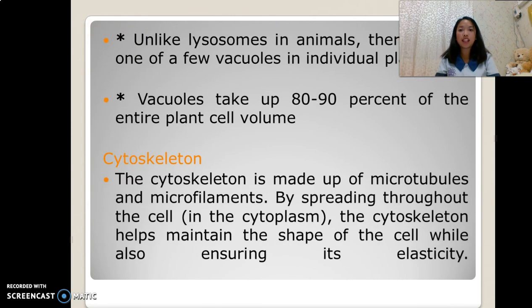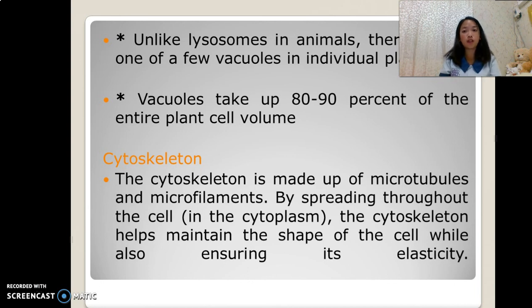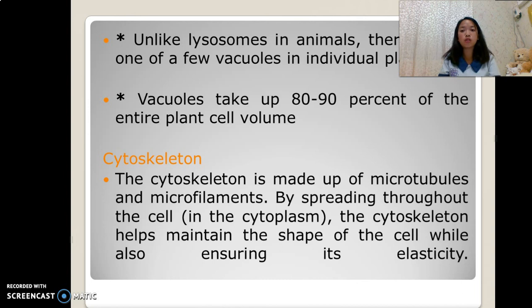Unlike lysosomes in animals, there is only one or a few vacuoles per individual plant cell. Vacuoles take up 80 to 90% of the entire plant cell volume.